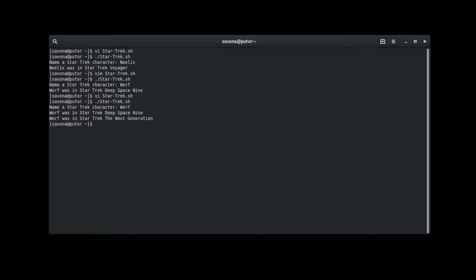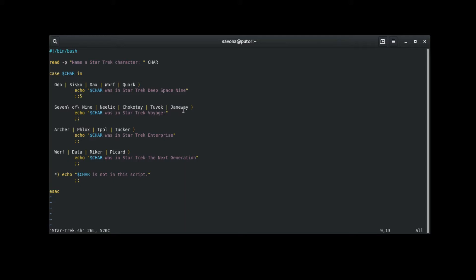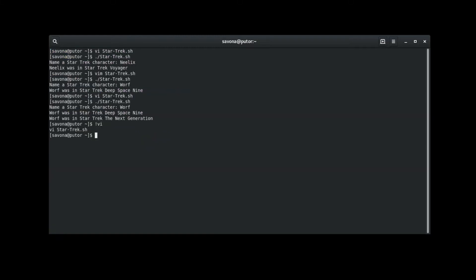Now back in our editor, we will add Worf to the next pattern clause. We know Worf was not in Voyager, this is just for experimentation purposes. We will run the script again.